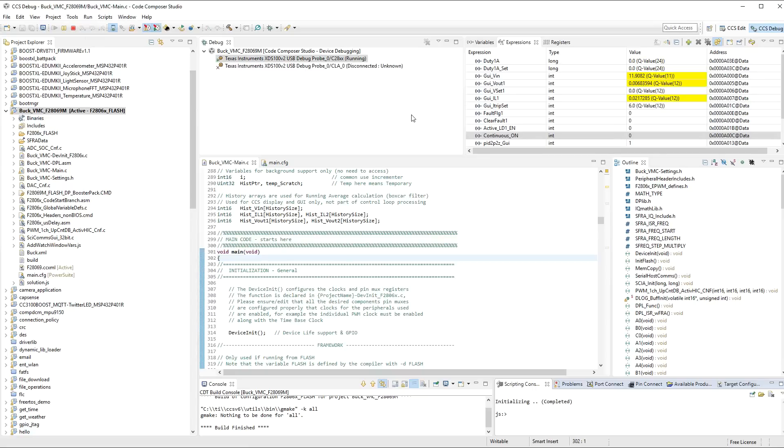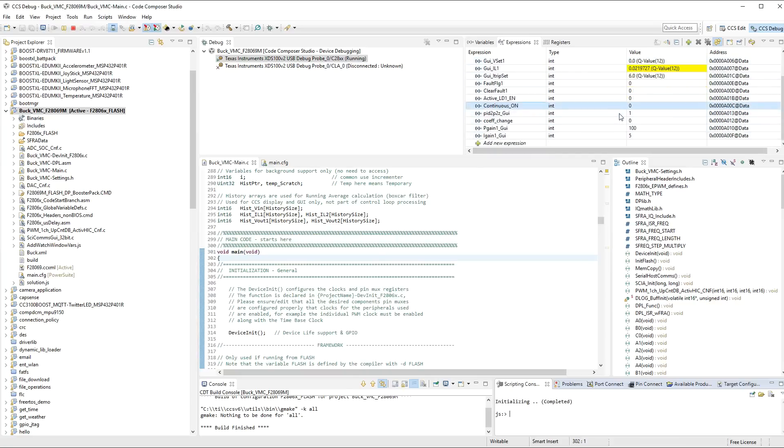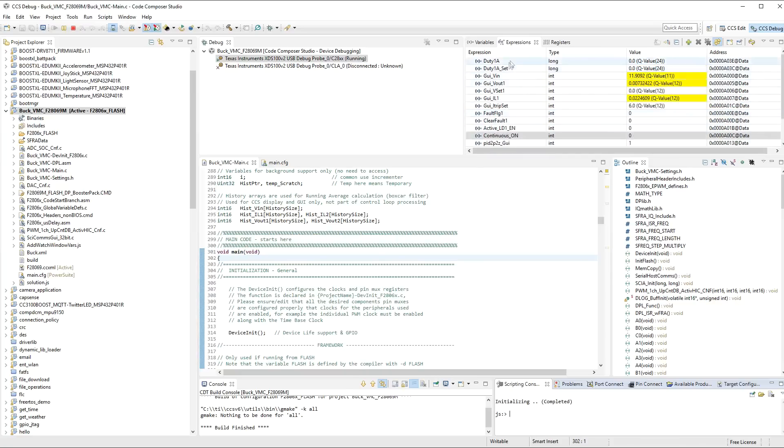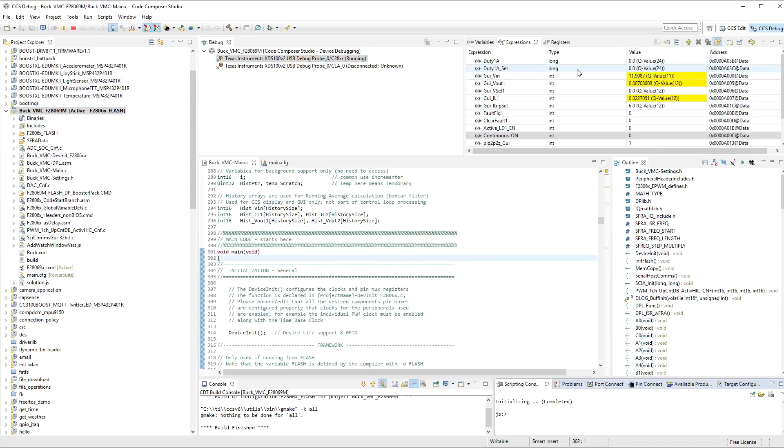Now, we're in open loop mode, which means that, as you can see here, there's no duty cycle going on. These are watching certain parameters of the application. And the first one is the actual duty cycle that's being output by the PWM. And when you're in open loop, you can control it by changing the set point duty cycle here.